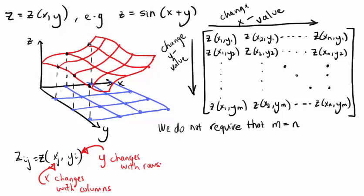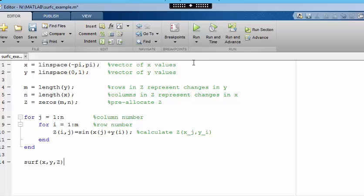We could construct matrix z using a loop over the values in vectors x and y. Let's have a look at how it could be done for our example, sin of x plus y. We start by defining the x and y values, and then we fill in the values in matrix z according to the definition, in which the element in row i and column j is given by applying the function to the jth x value and the ith y value.